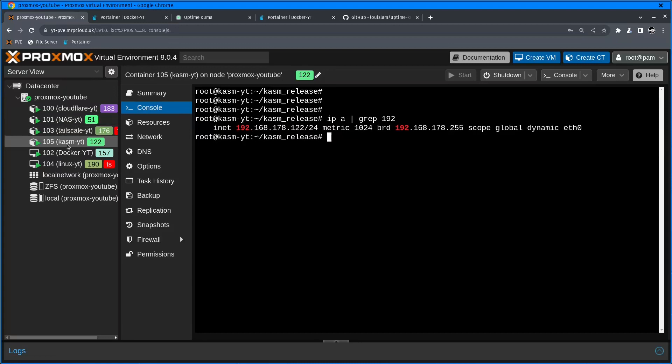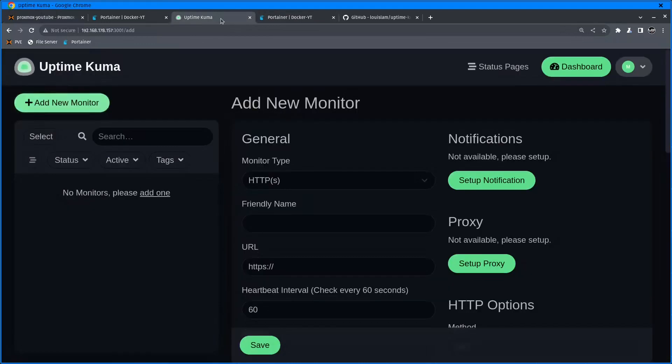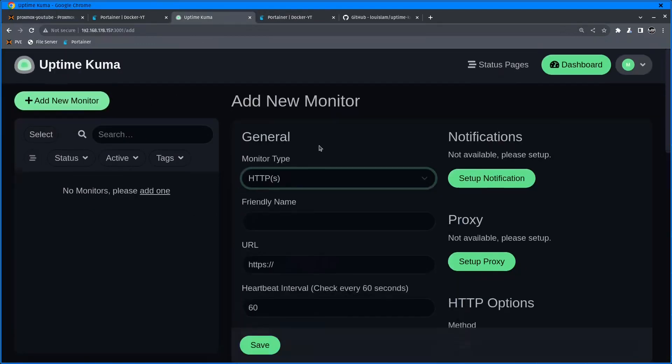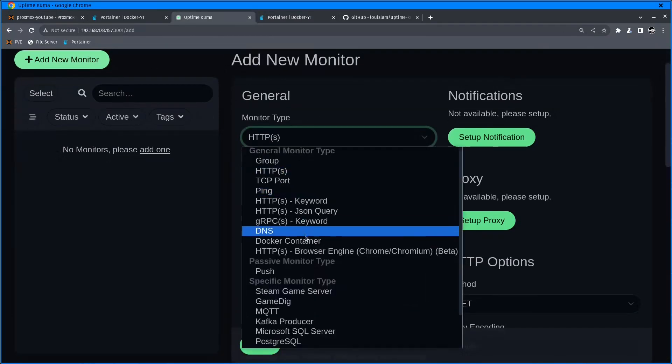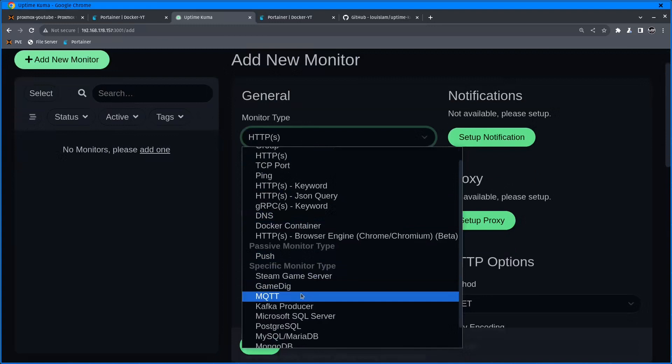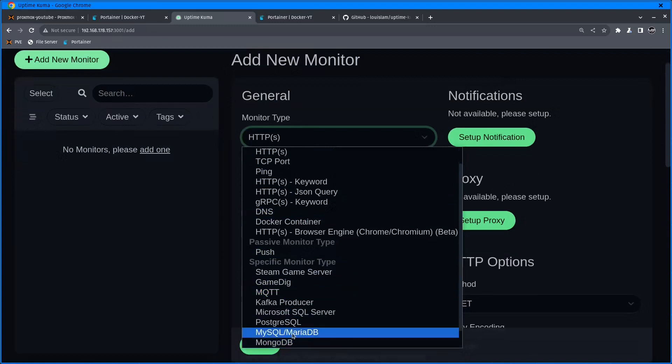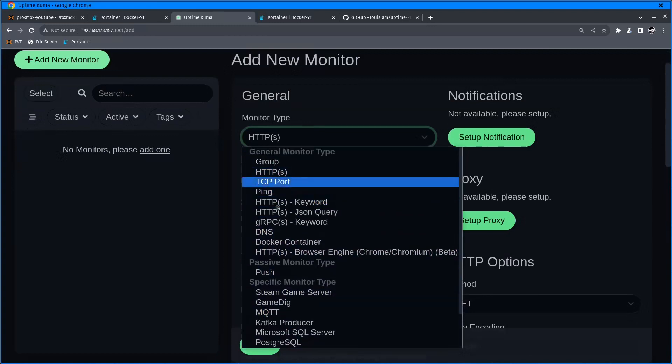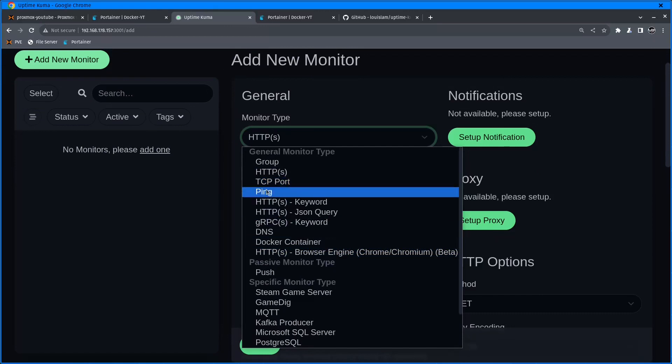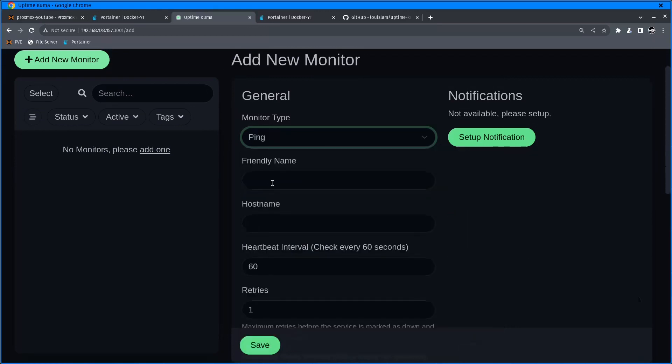I want to monitor this VM and make sure that it's always up, and if it's not, I will get notification. Inside UptimeKuma, I can choose a lot of monitoring types - MQTT, MySQL, DNS. I'm just going to choose ping because I want to just ping this IP address.